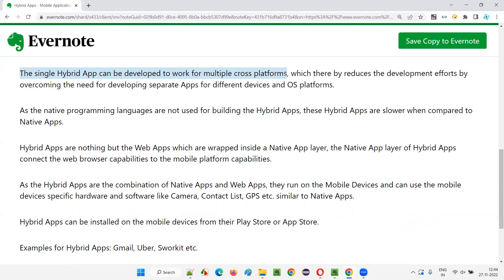If speed is not the number one priority and a small speed difference is acceptable, some applications — particularly internally used ones, not like LinkedIn — may be developed using the hybrid app approach just to save time. If developers go with the native app approach, it takes a lot of time because for every device and operating system platform they have to develop the application using the native programming language. Separate developers may also be required for different platforms.